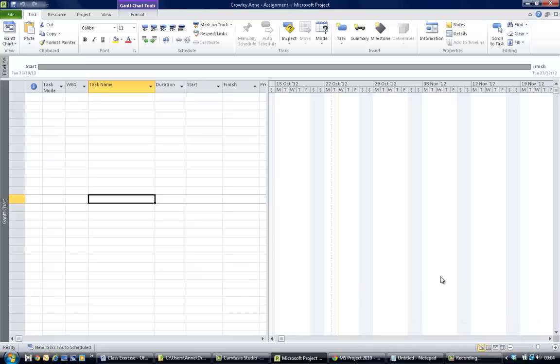Welcome back. Now we're going to look at the next two bullet points in your office move project. The first is where you're asked to set up a calendar for your project, and the second is where you assign that calendar and a project start date to the project.